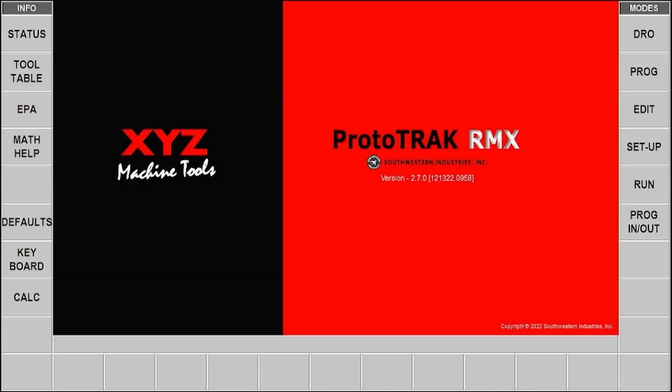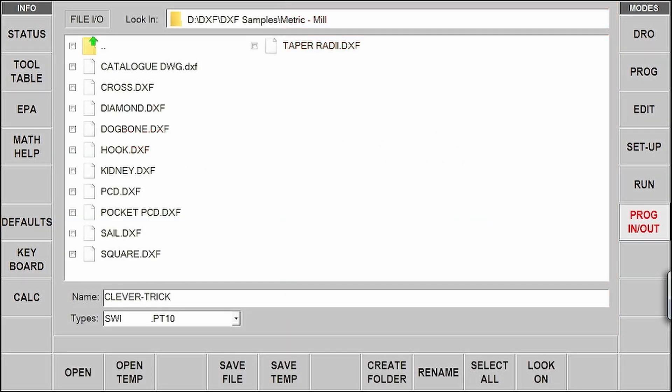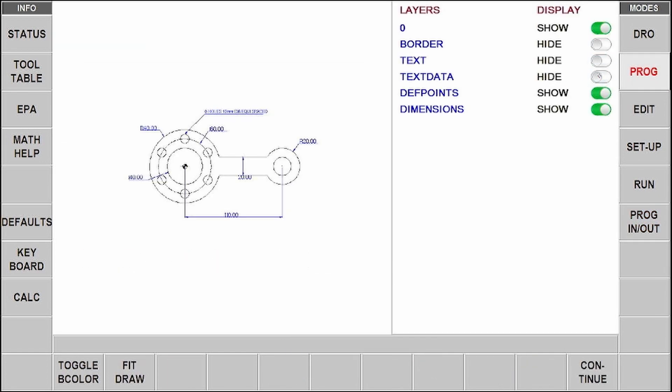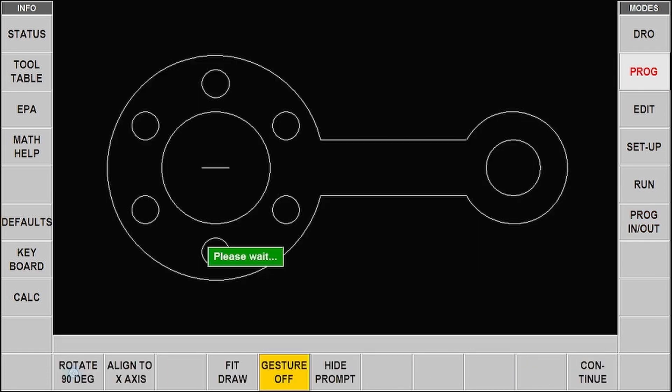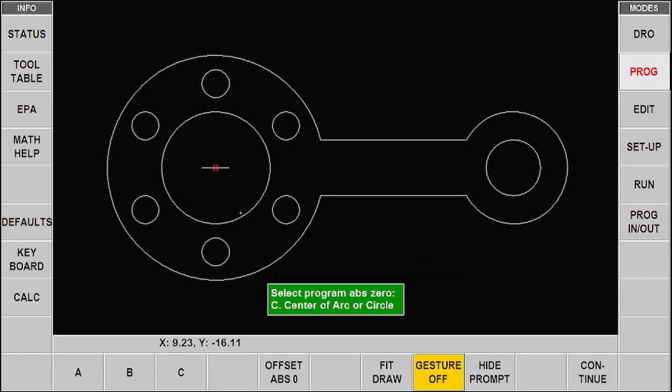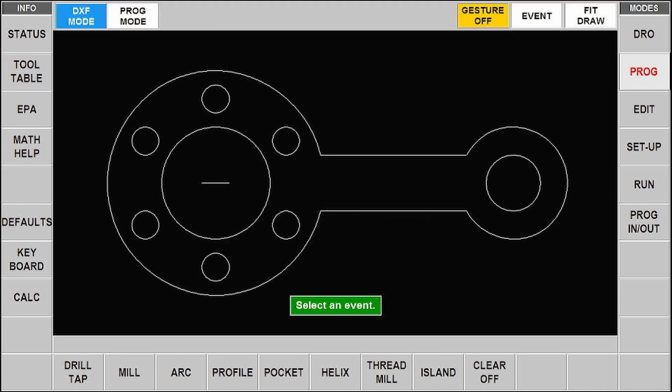Here's a clever little trick on the Prototrack control that you may not know about. If you take advantage of using the DXF reader, obviously we can take electronic drawings, load them into the control and make your programming so much quicker and more efficient.